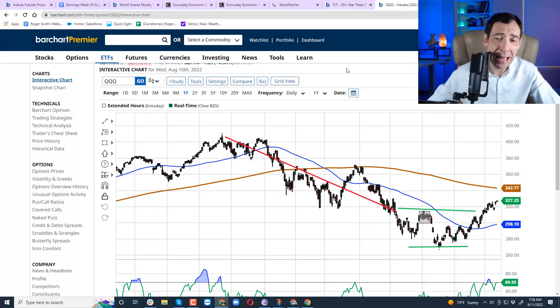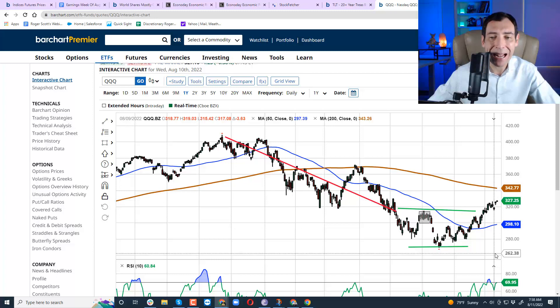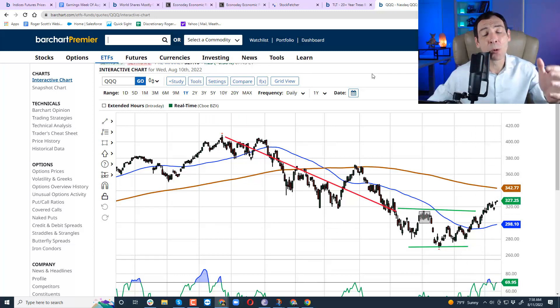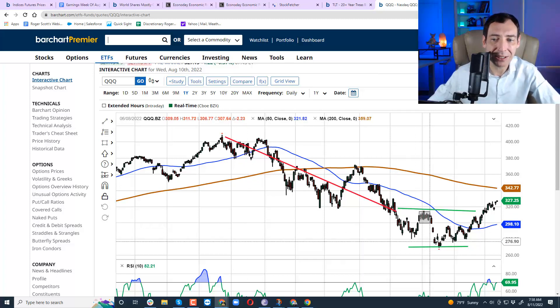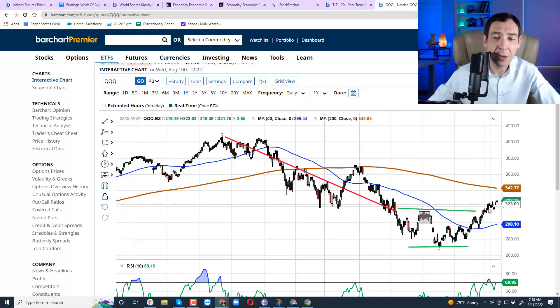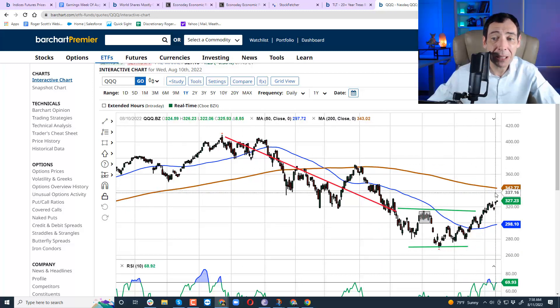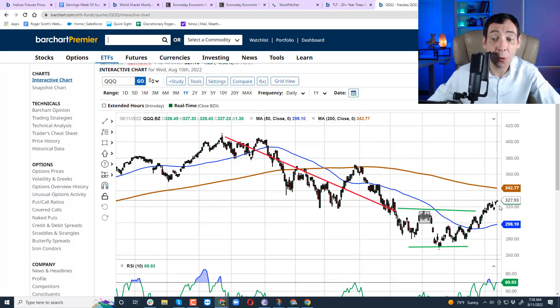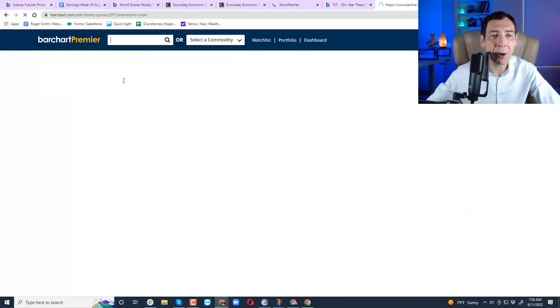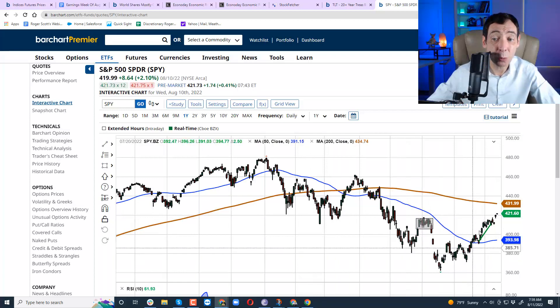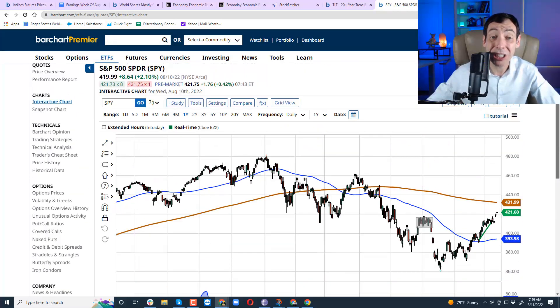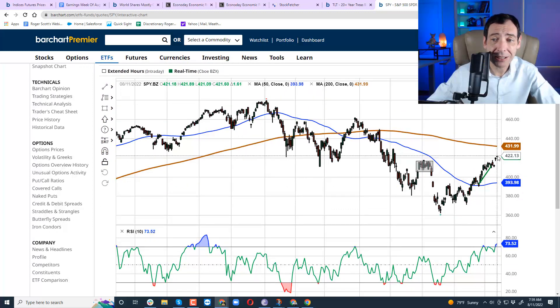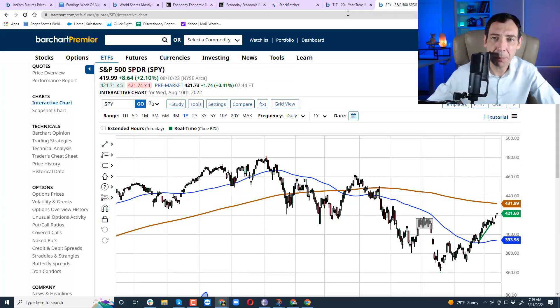This would be a very different story if we were rallying to new highs, but we're barely heading towards the 200-day moving average. And if you look at the QQQ, the story is very similar. We're actually even further away from the 200-day moving average. So I wouldn't be surprised to see the market bounce back down. A rally to the 200-day moving average in a bearish trend doesn't excite me nearly as much as a pullback back down.